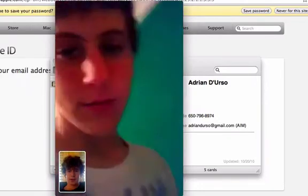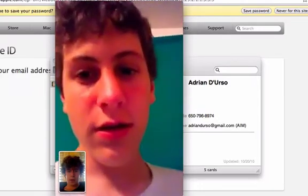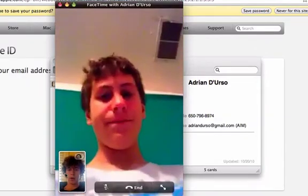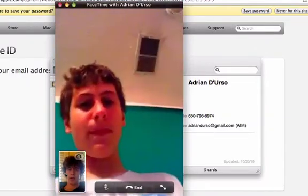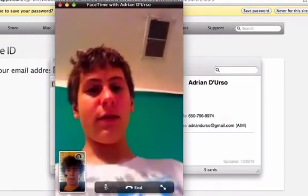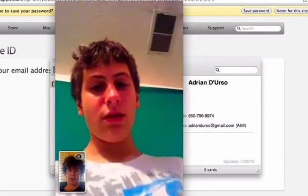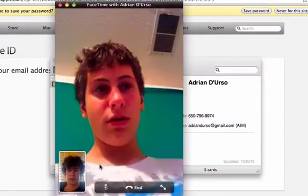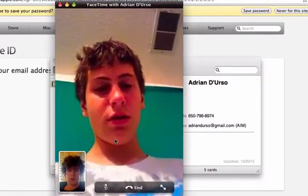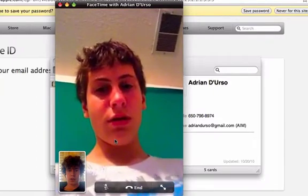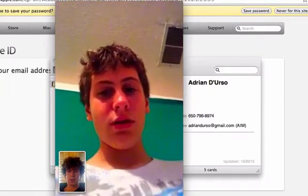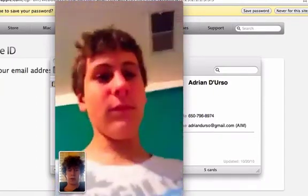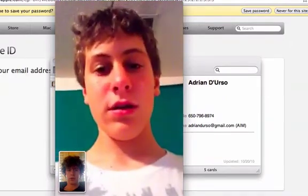So it works pretty well. It definitely works better — you get a much better quality on the iPhone than on the Mac because it just has a better camera and it streams the video faster. You can see if it's holding still it's pretty good, but once he starts moving it around, then it gets a little fuzzy around the edges.